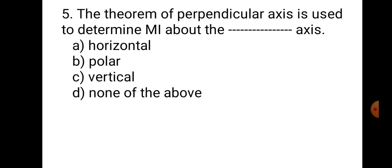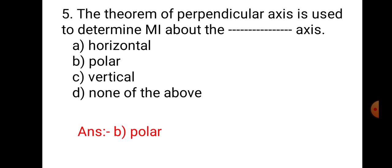Question number 5. The theorem of perpendicular axis is used to determine MI about the polar axis. A. Horizontal, B. Polar, C. Vertical, and D. None of the above. This is the second important theorem of moment of inertia, known as the perpendicular axis theorem, also known as the polar axis theorem. The polar axis is the axis perpendicular to the plane containing X and Y axes, also known as the Z axis. Therefore, this theorem is useful to determine MI about the polar axis. Hence, the correct answer is B. Polar.